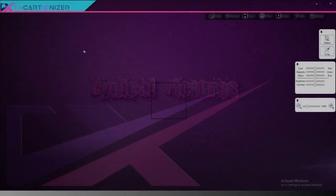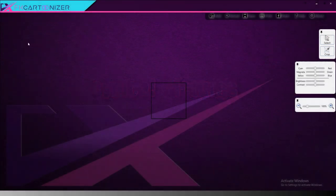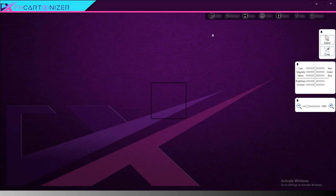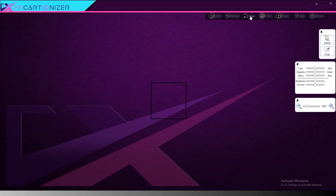As you can see, FX Cartoonizer has a very simple interface. There's very little you need to worry about. We have an Add button which adds an image for processing, the Reload button which will reload the image you're currently working on, a Save button, a Print button which can send the image directly to your printer, and a Facebook Share button.